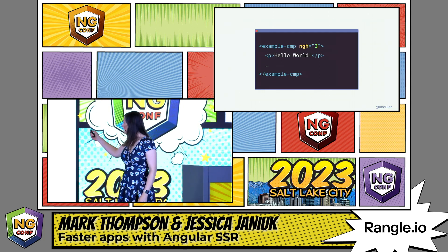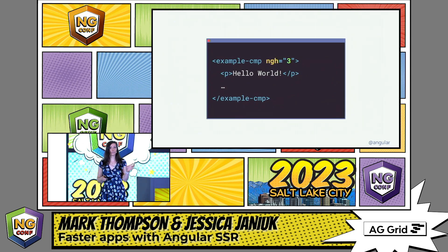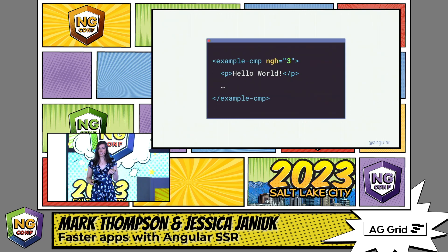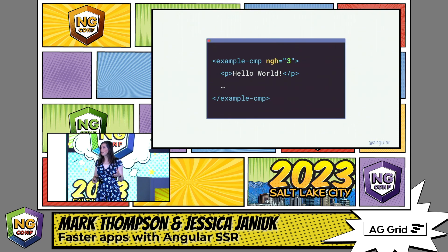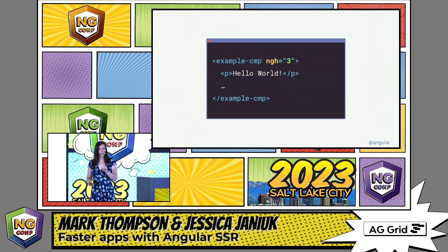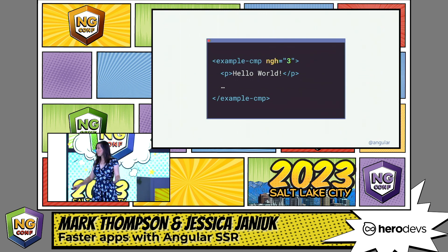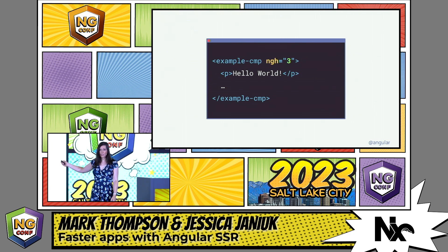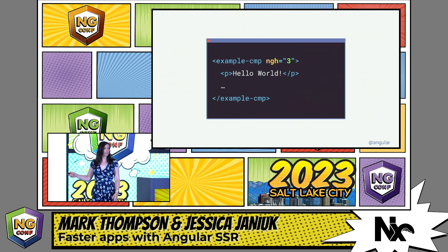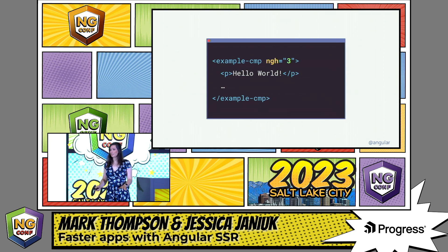If you view your page source with hydration enabled and search for this particular string, you'll find the hydration annotation data in the transfer state data in the footer — that's where all of those annotations live. There's zero reason for you to do this, but if you're curious, you'll find the data there. You'll also see this additional ngH attribute with a number attached to your components, which is an index that references that data in the transfer state. We do magic deduplication — so for something like an ngFor, we don't serialize the same data over and over. There's only one annotation, keeping payload size down.